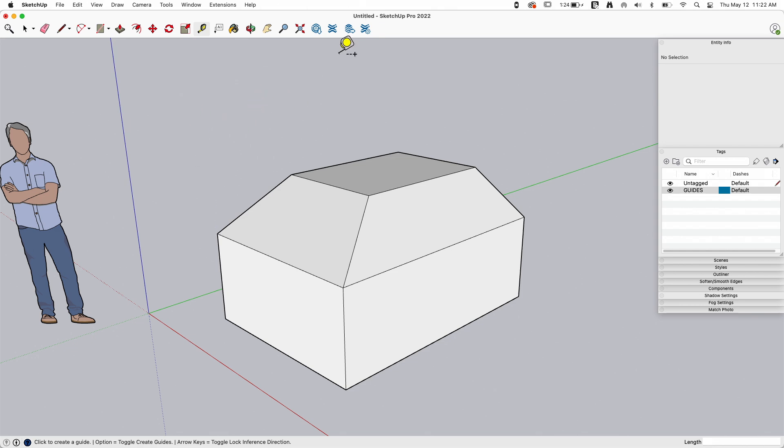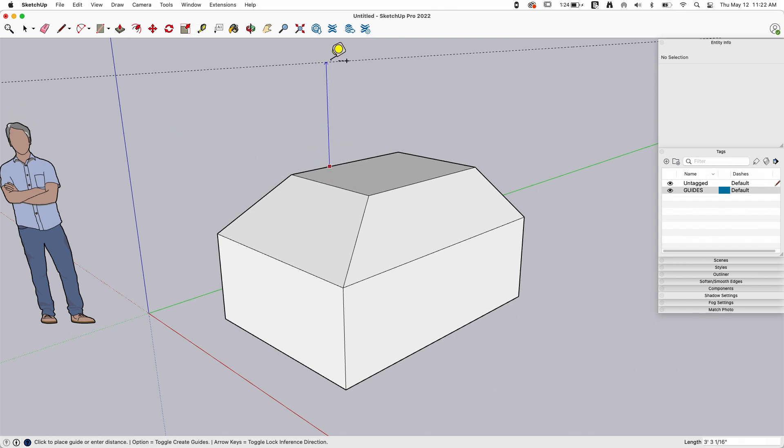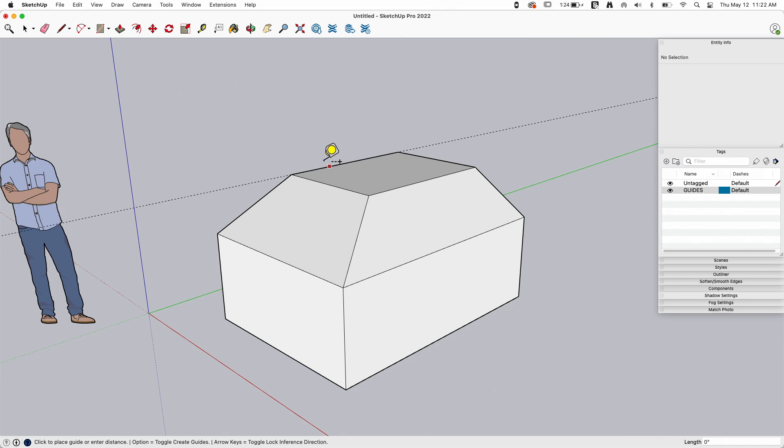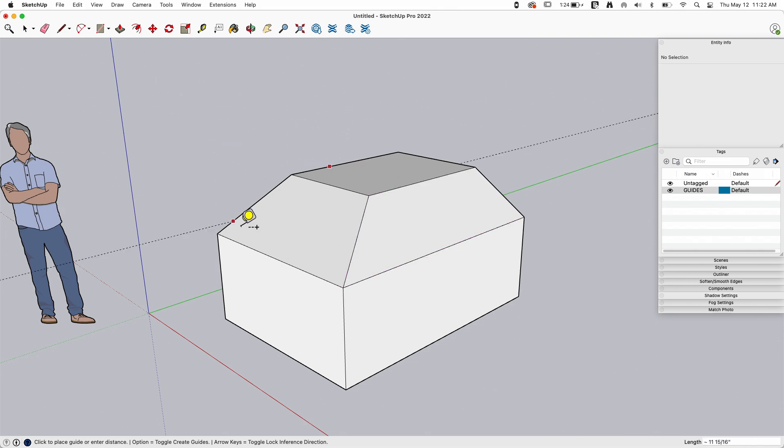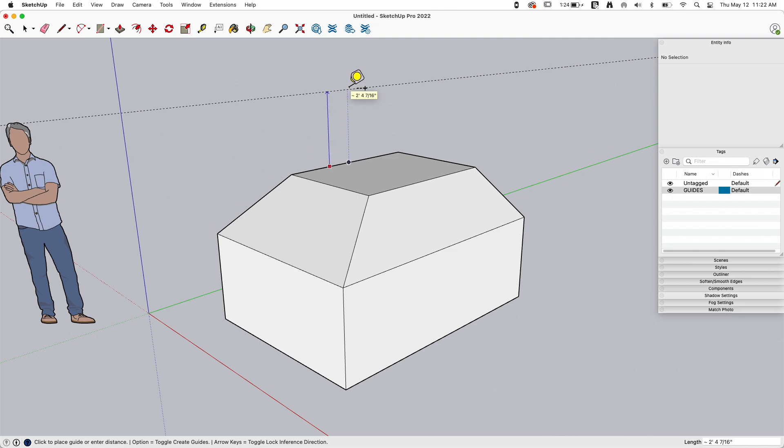Now there's two different guides that end up getting created. One is an infinite guide. An infinite guide is generally created by clicking on any edge in the model and then moving it wherever you want. So you can see here I can move any direction away from this, but the guide itself is going to be parallel to that first edge I clicked on.